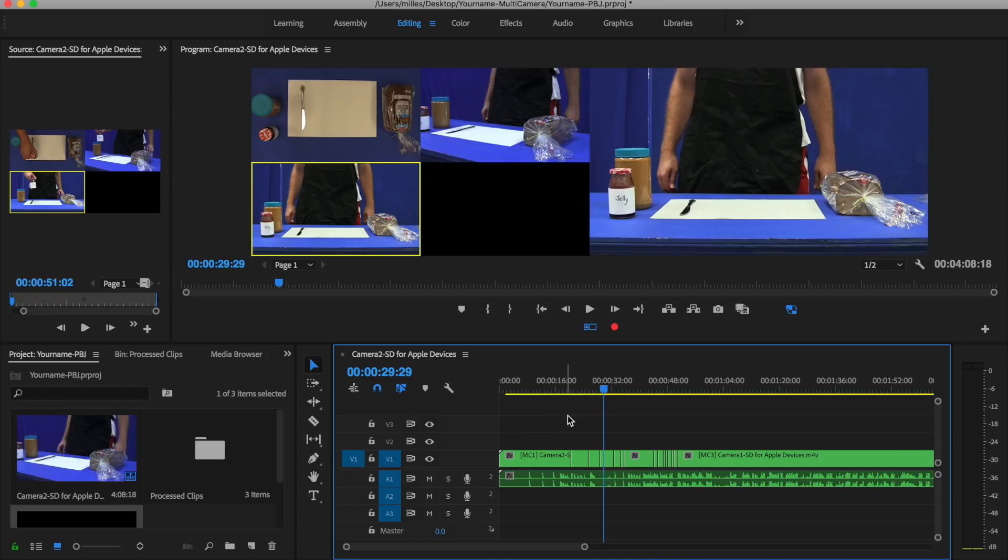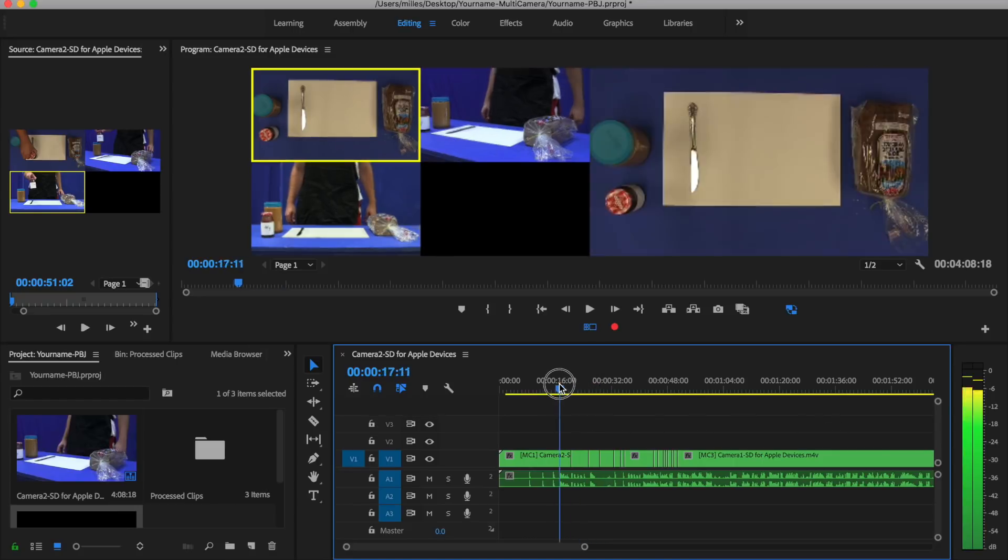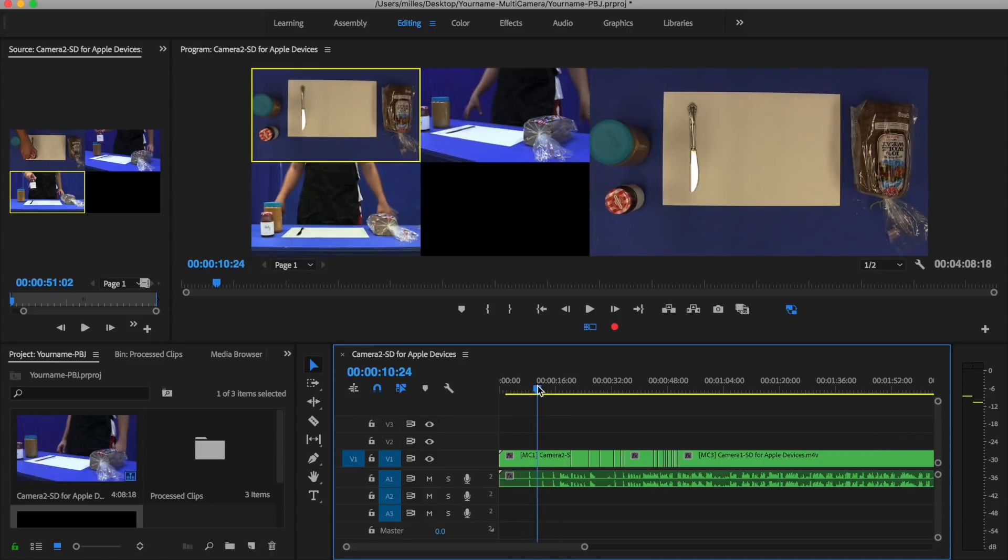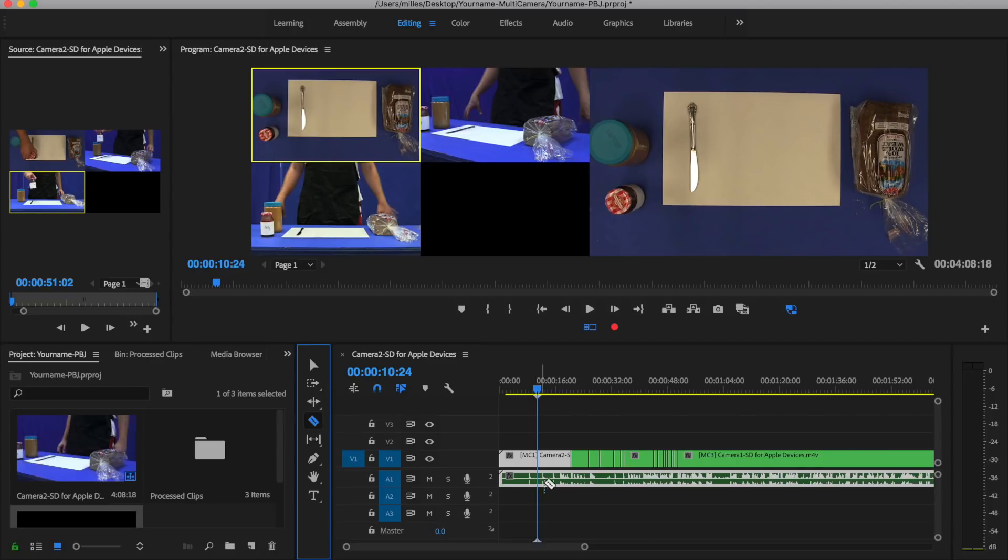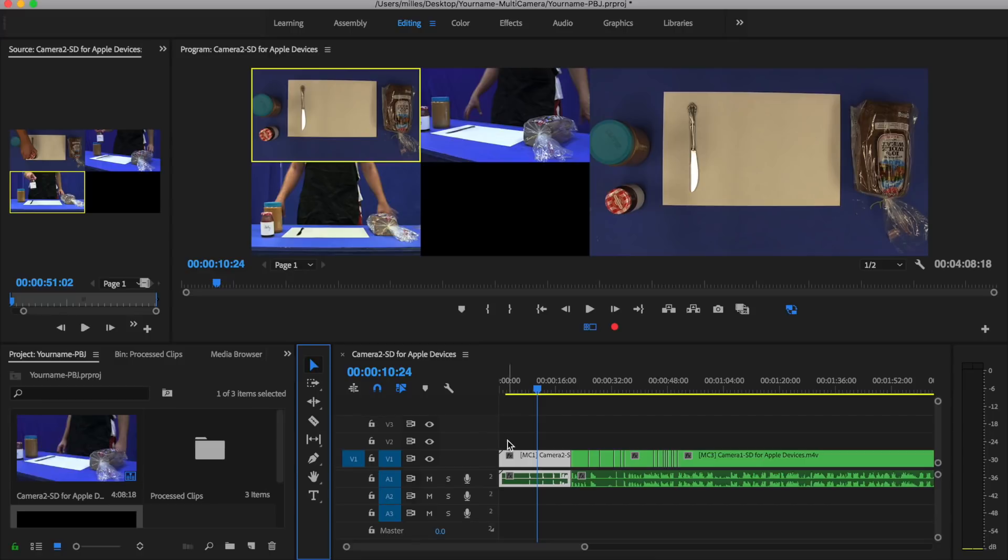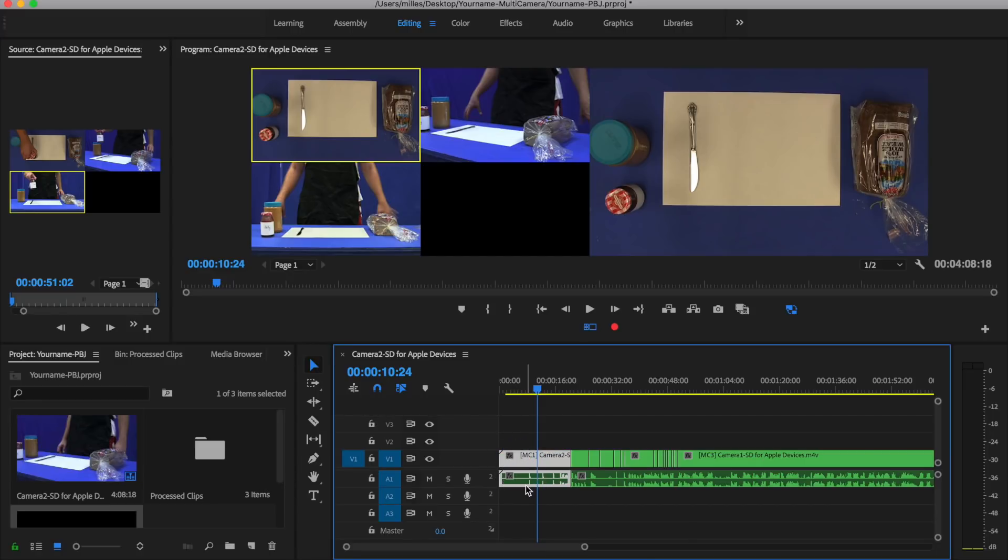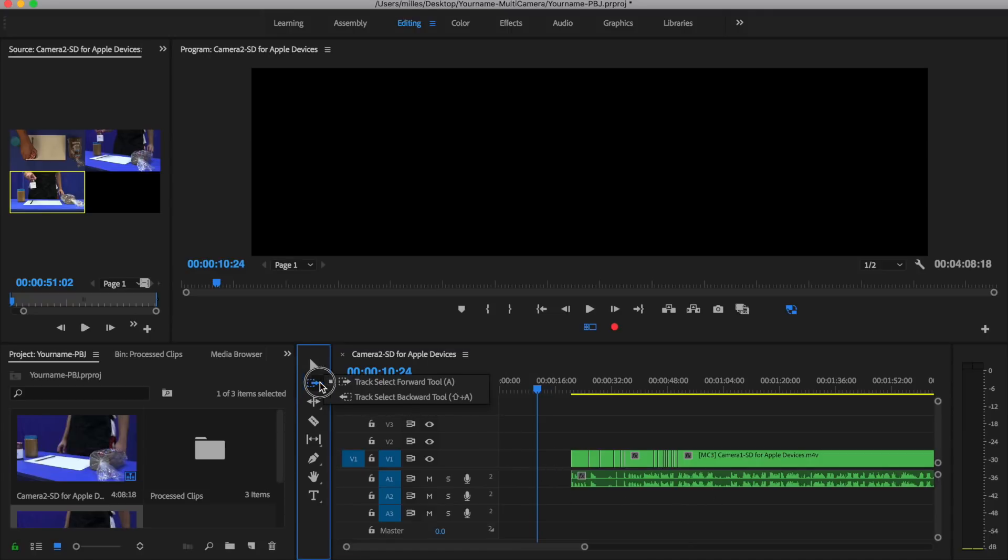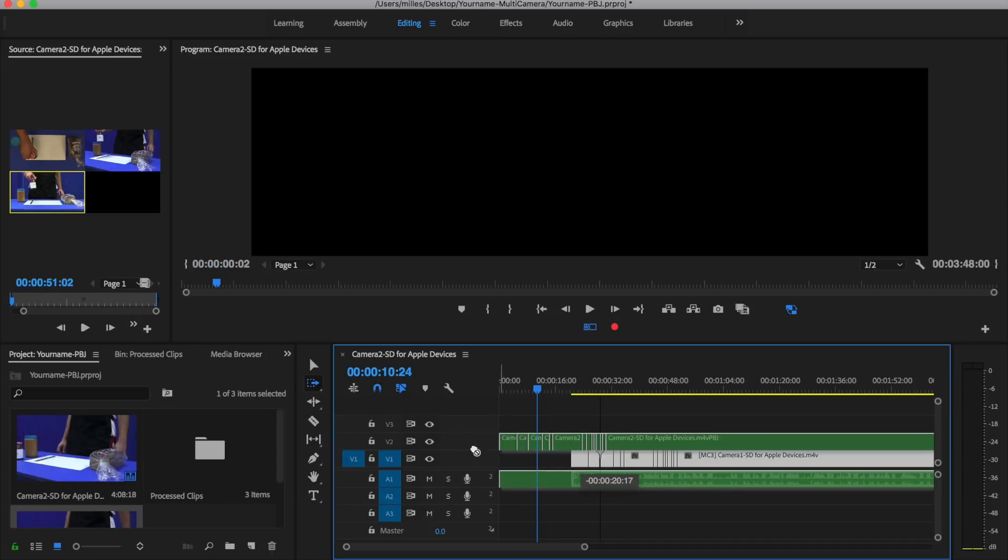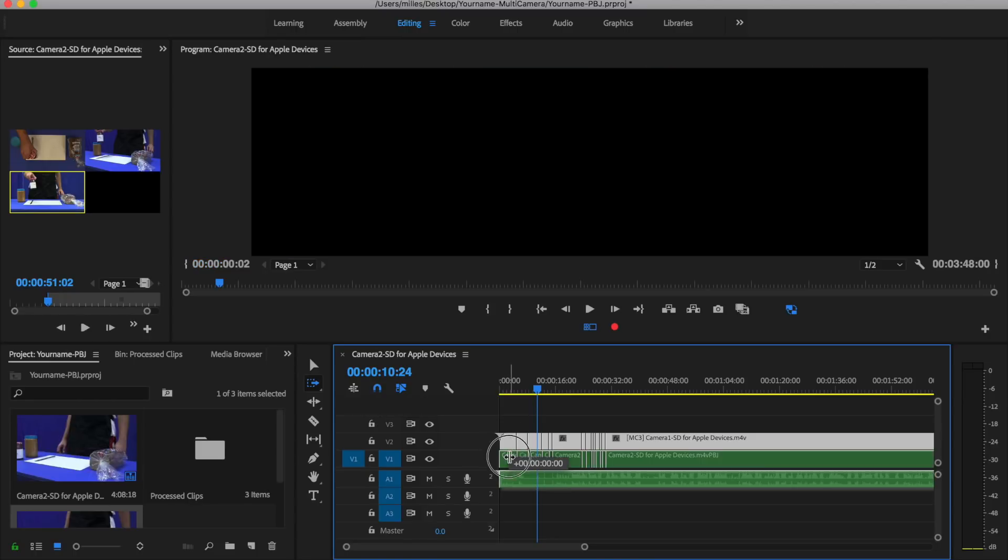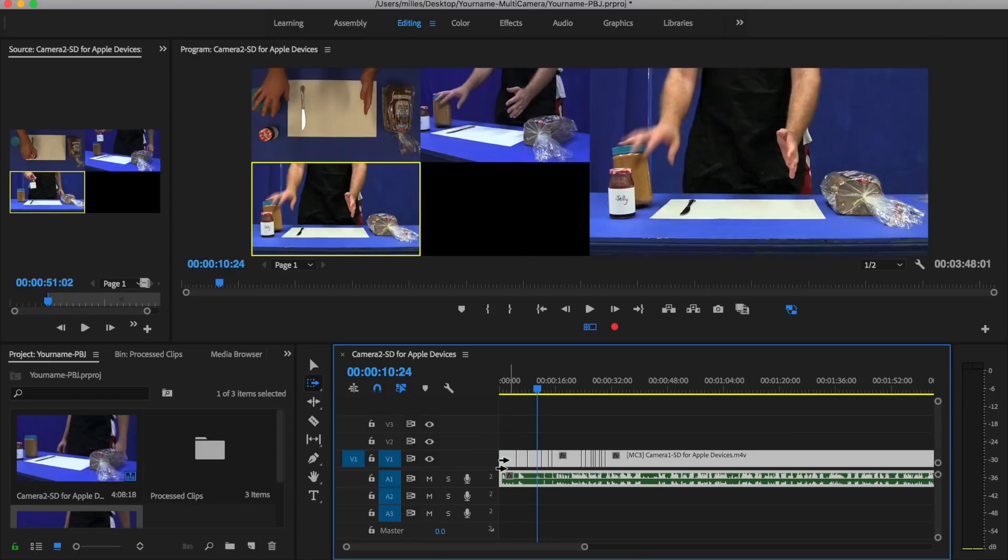After you have gone through and made all your edits, watch through, make sure that it is good. If there are parts that you need to omit, for example the beginning where I clap a couple of times, you can use the razor tool to split the audio to match that video split. You can use the selection tool, and then you can select these clips and press the delete key. Now if you'd like to move everything else over, you click on the track select forward tool and you can drag everything back.